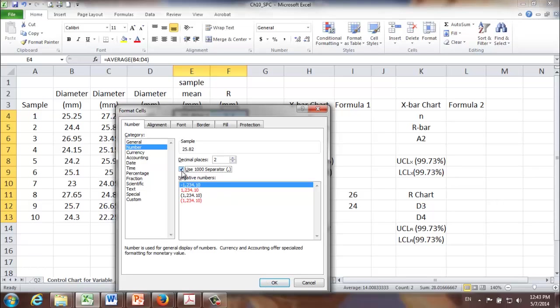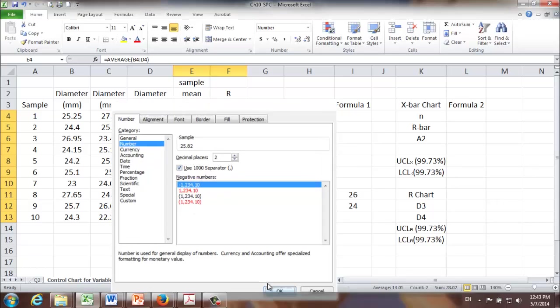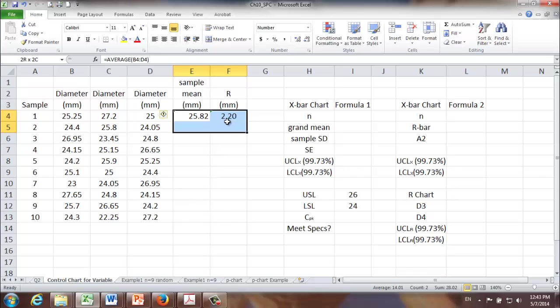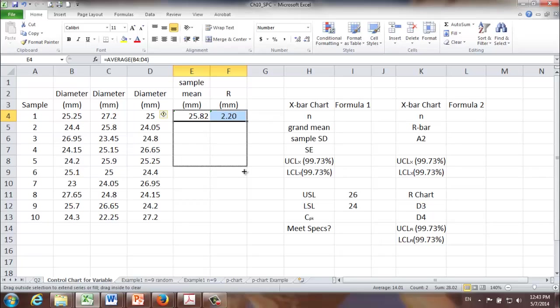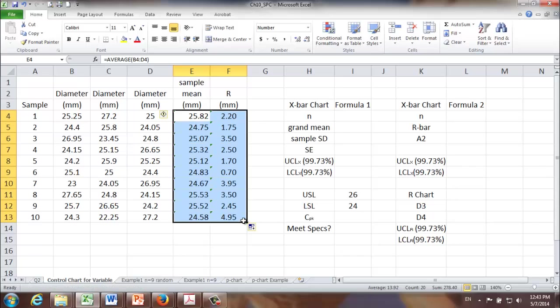All right, that will do. Once we have formulas created in the first two cells, we can calculate sample mean and range for each of the remaining nine samples. Here they are.